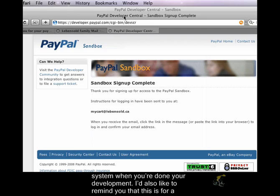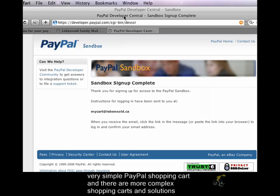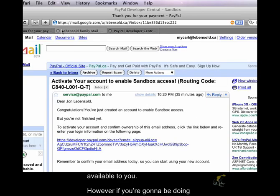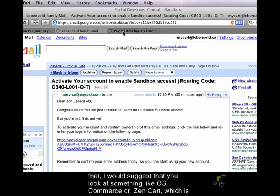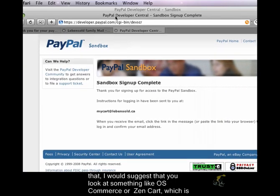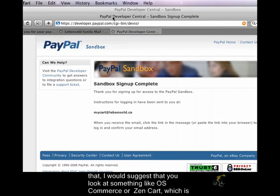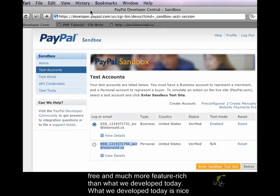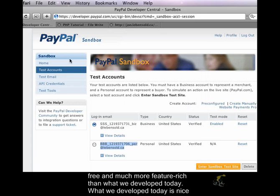I'd also like to remind you that this is for a very simple PayPal shopping cart, and there are more complex shopping carts and solutions available to you. However, if you're going to be doing that, I would suggest that you look at something like osCommerce or Zen Cart, which is free and is much more feature-rich than what we developed today.